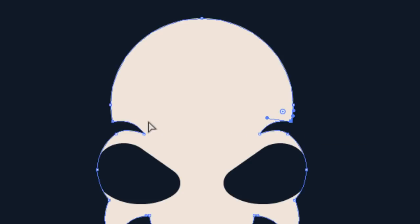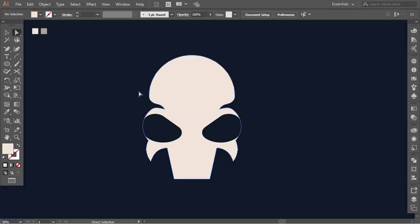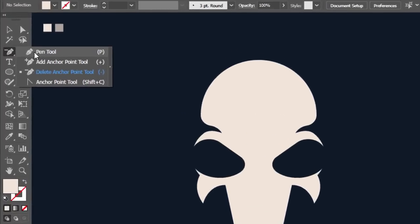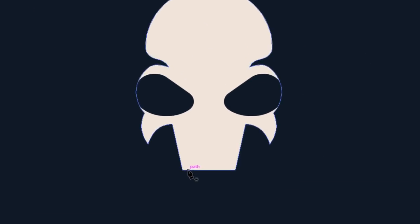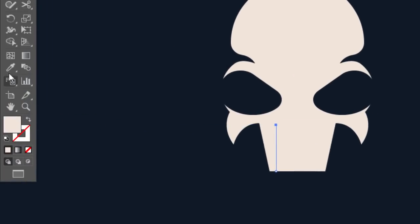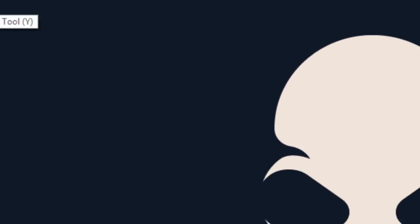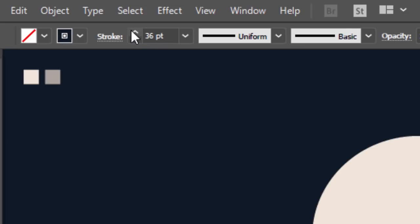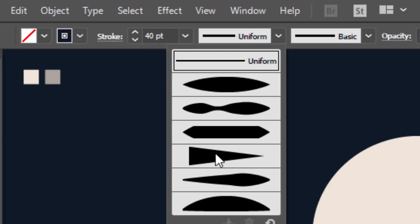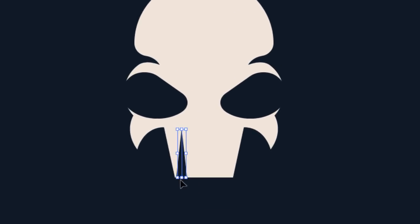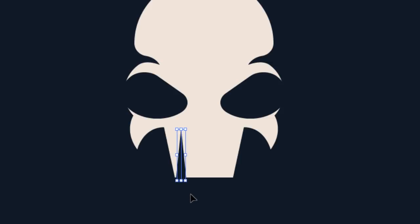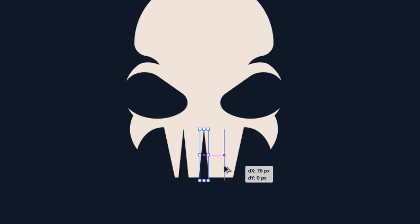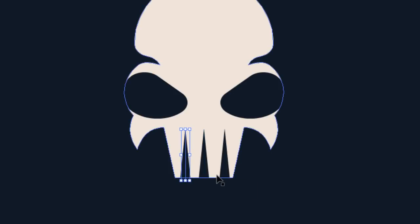I want to make them rounded. Maintain shift and select the two corner anchor points, then drag the live widgets up to make them rounded. Select the pen tool and make a vertical line starting from the bottom. With the eyedropper tool pick the background color, then swap the fill color to the stroke. Select the line, then increase the stroke size to about 40 points. Then select the width profile number 4 to make it sharp. Adjust the position as you want. Then maintain alt and drag it two times to make two other copies. Adjust the lines so the space between them looks equal.